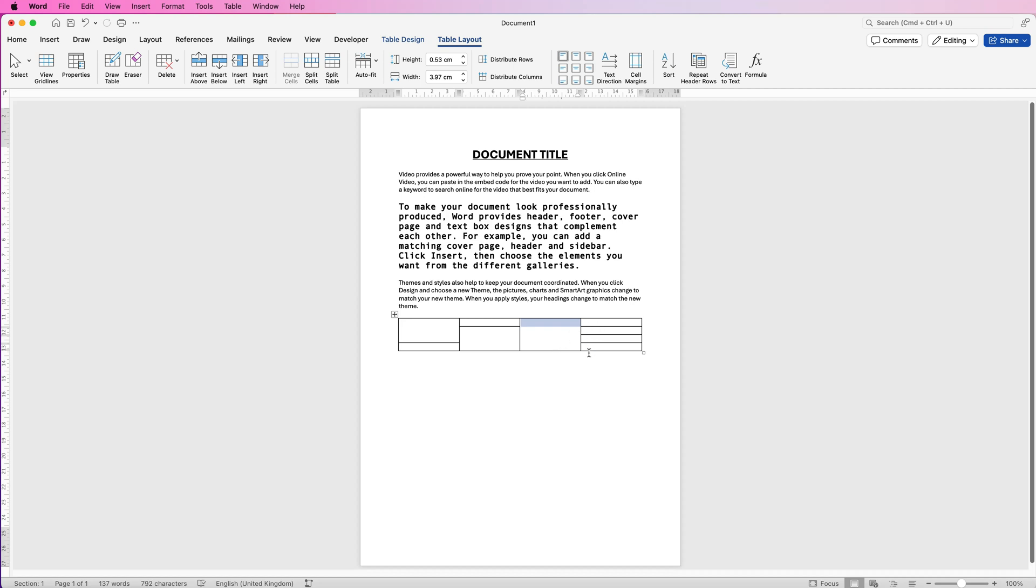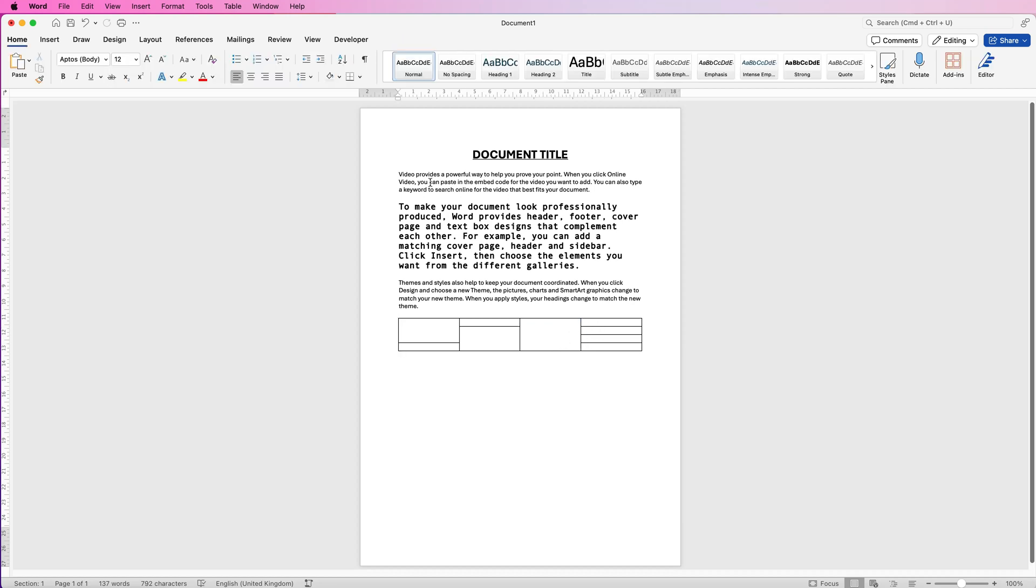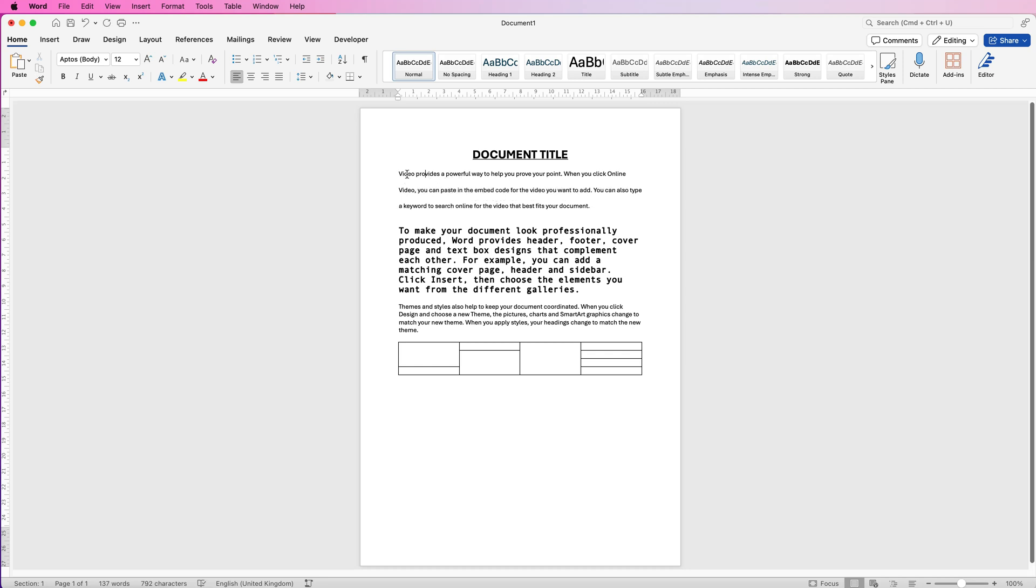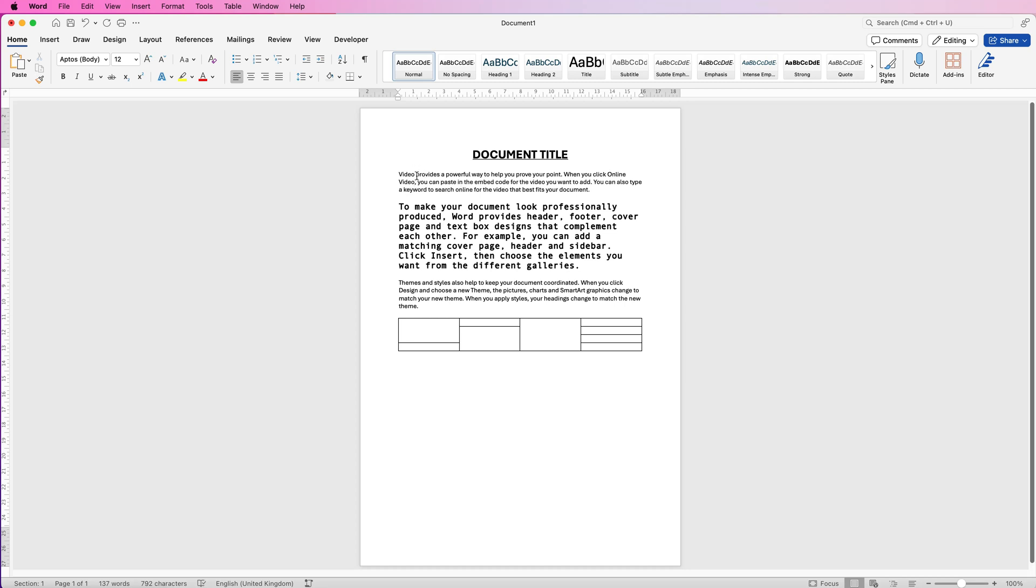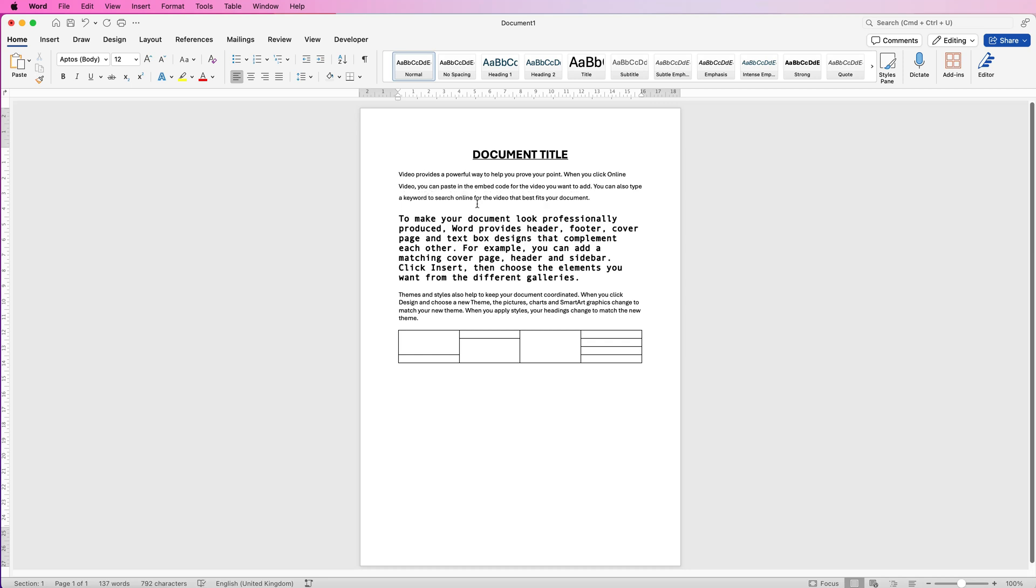Another fantastic tool is line spacing. Just a quick shortcut. If you select your paragraph by just clicking inside that paragraph anywhere and selecting command or control and two, it will double your line spacing. Command or control one will go back to the original spacing or command or control five will do 0.5 for you.